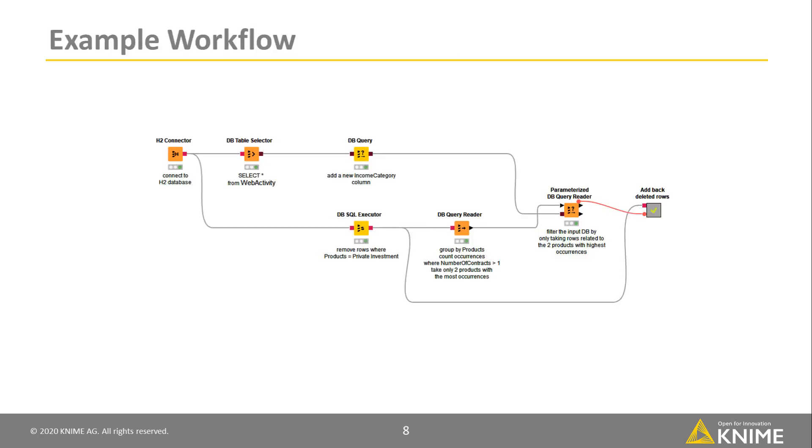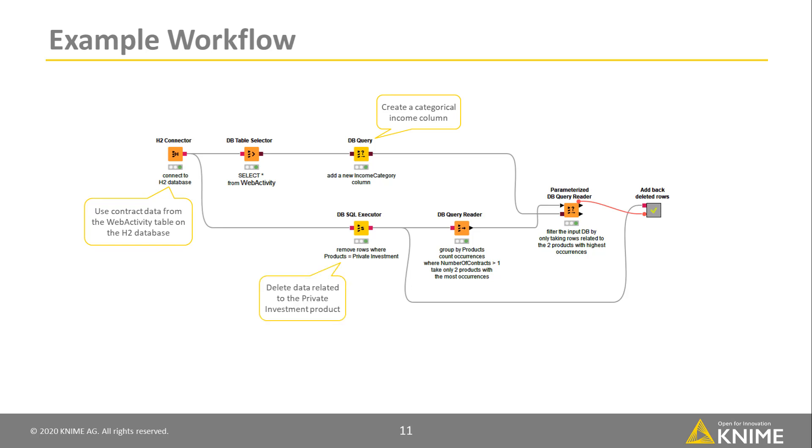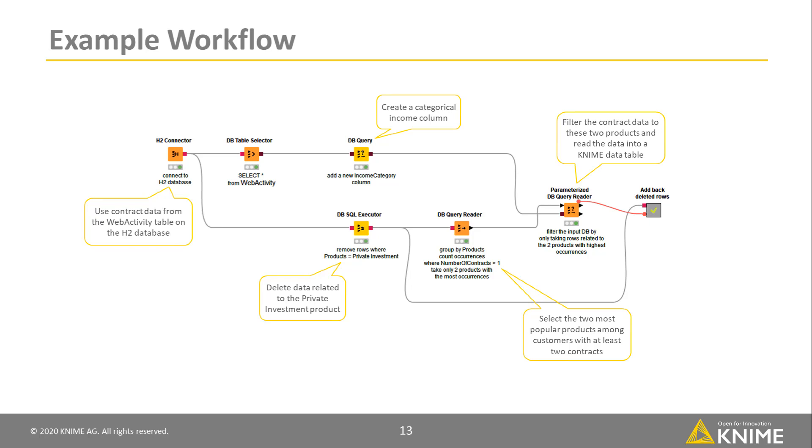Let's have a look at an example workflow. In this workflow, we use contract data from the web activity table on this H2 database and create a categorical income column, delete data related to the private investment product, select the two most popular products among customers with at least two contracts, and finally filter the contract data to these two products and read the data into a KNIME data table.